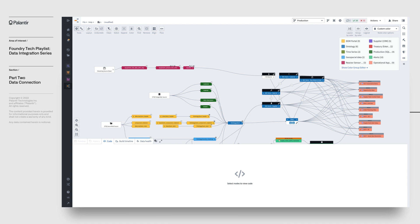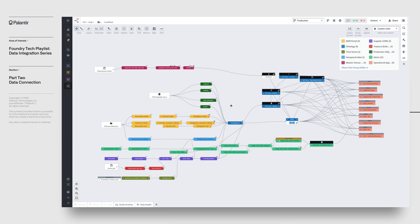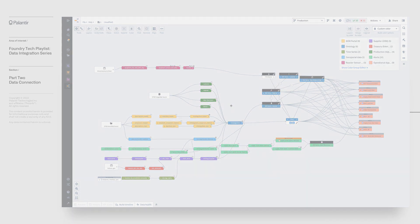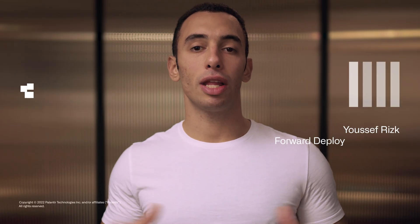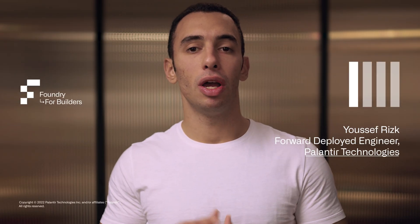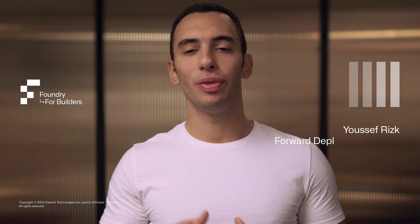Despite originating from these different sources, once data has been synced into Foundry, we don't need to worry about any source-specific quirks. This is because datasets are inherently source-agnostic, which means that you can spend your time building out value from your data rather than working around compatibility. Now that we've connected Foundry with our source systems, we'll begin creating some transformations to slowly build up our pipelines. See you in the next video.